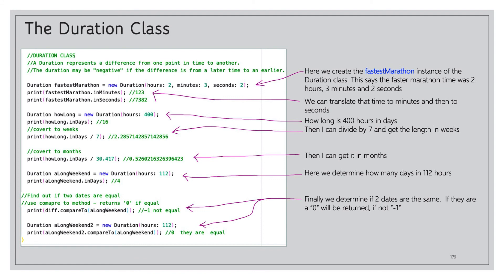Duration of a long weekend: new Duration hours, my long weekend is 112 hours, so that is four days.